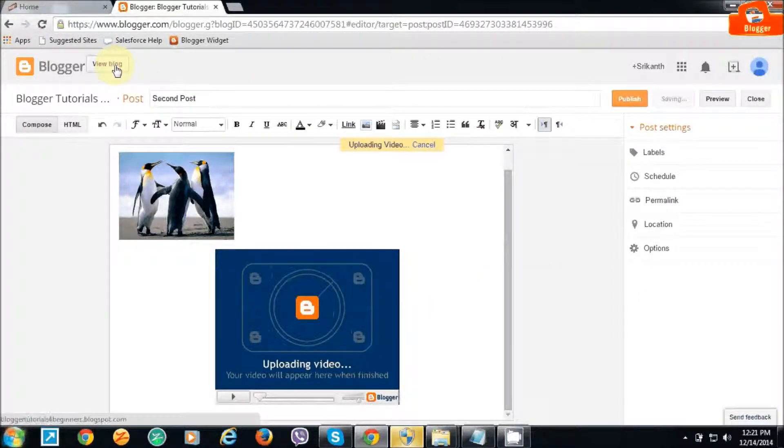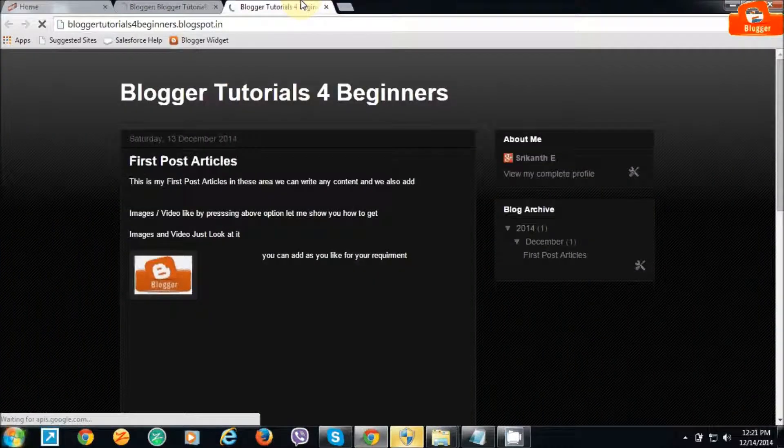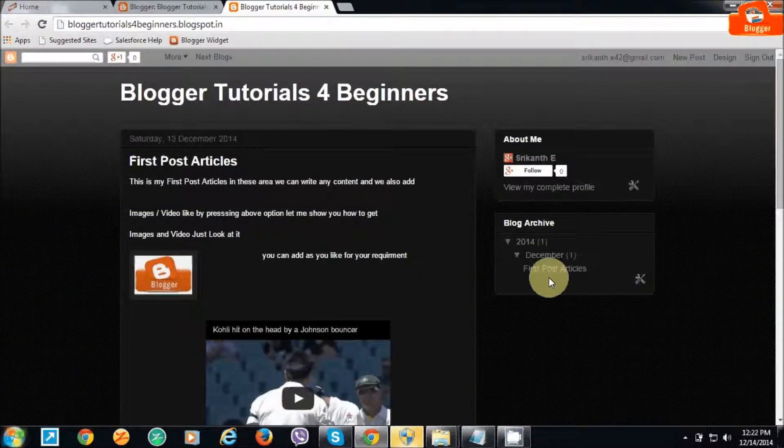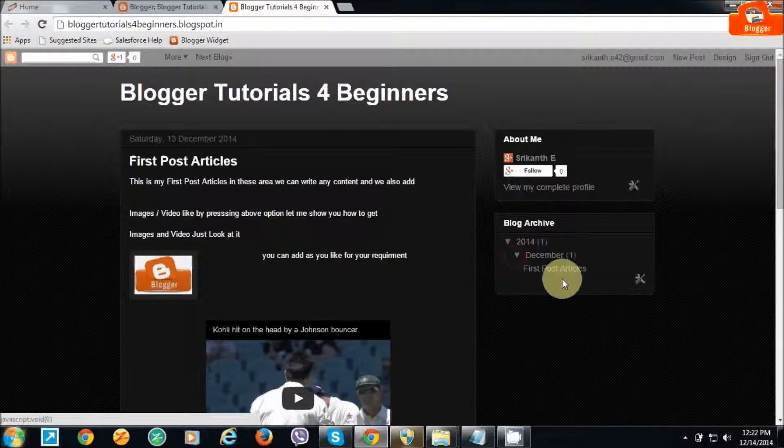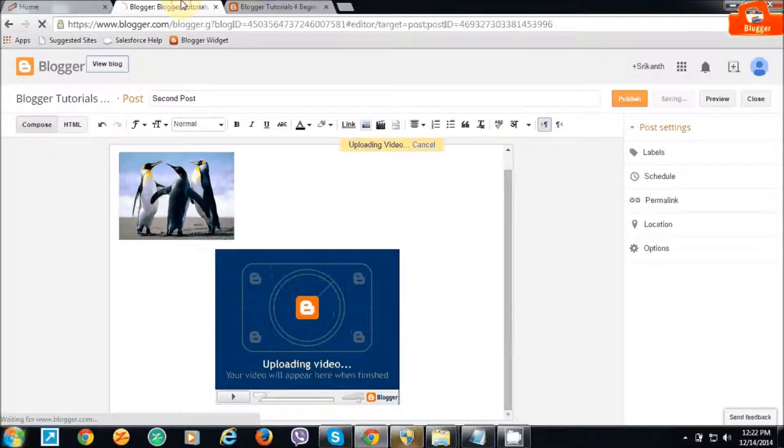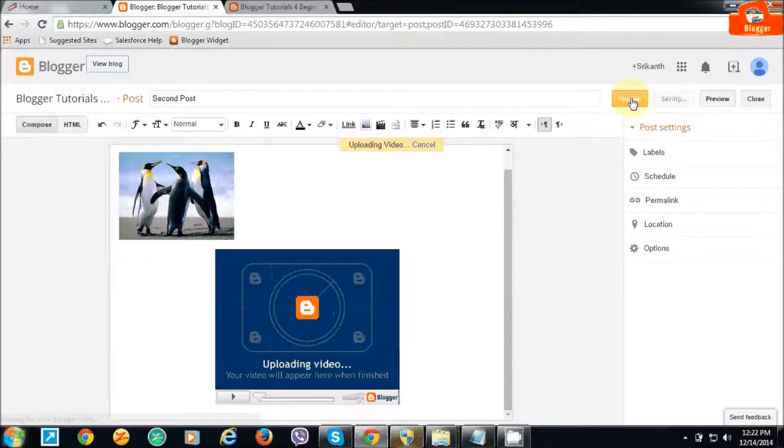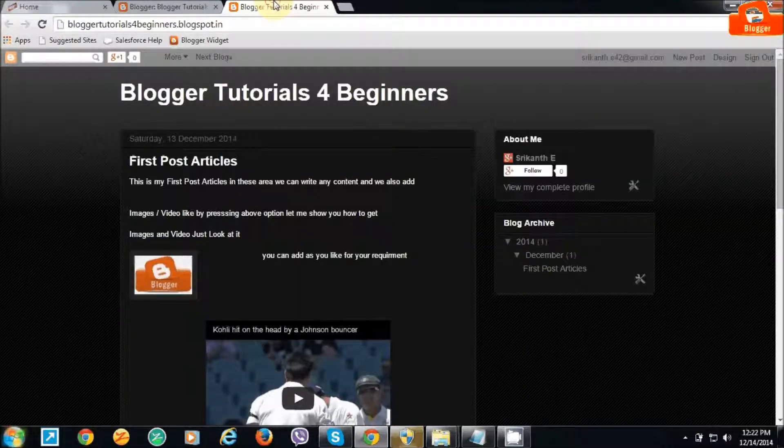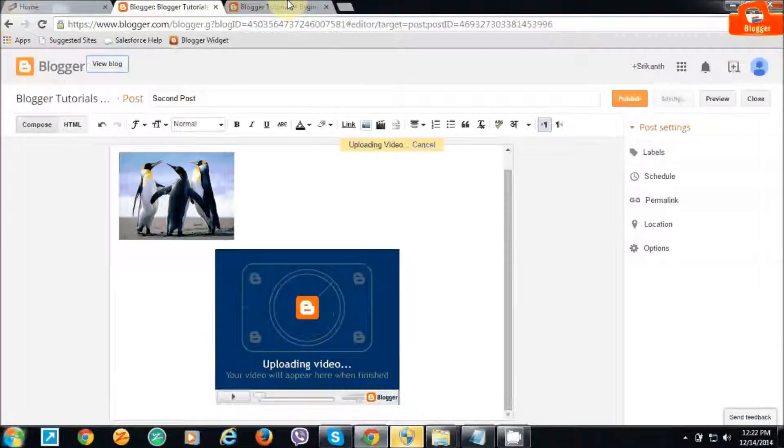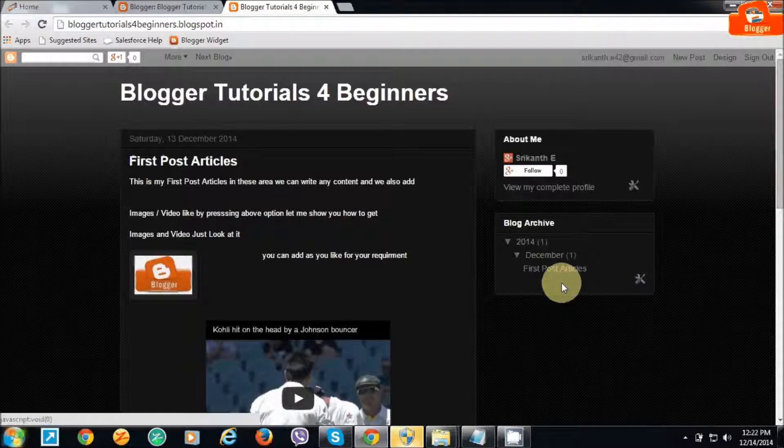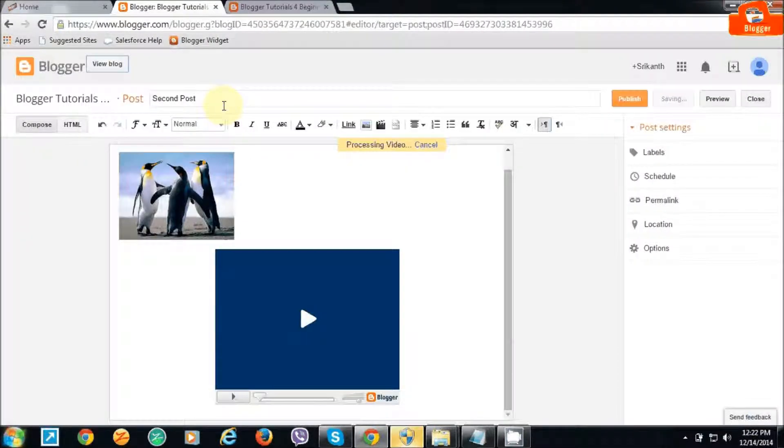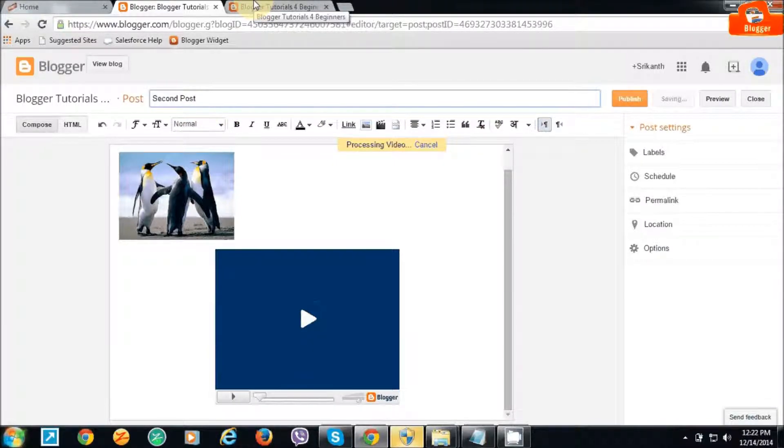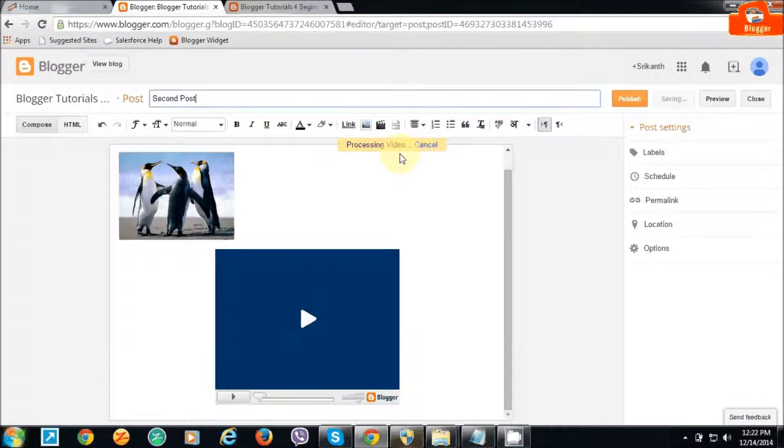It's taking some time to upload. Let me show you the video blogger site. It already has the previous first post article. Once I publish this article, it will show in the other place. Let me wait for the video upload to finish, then I'll click the publish button.